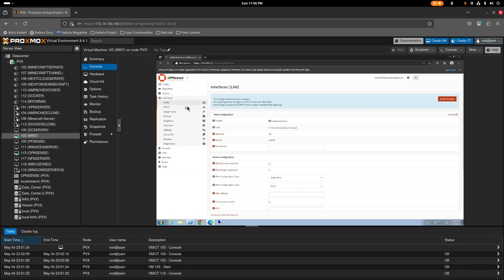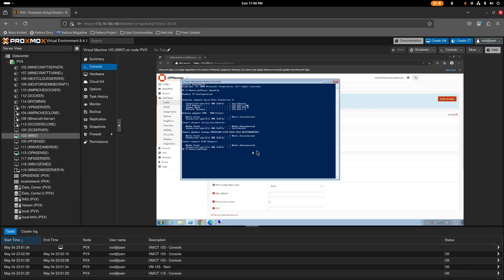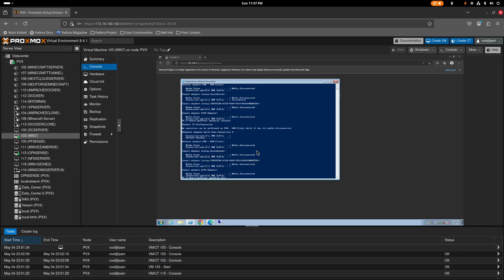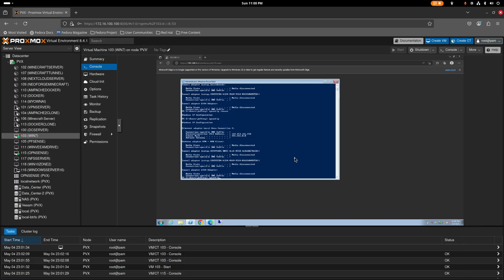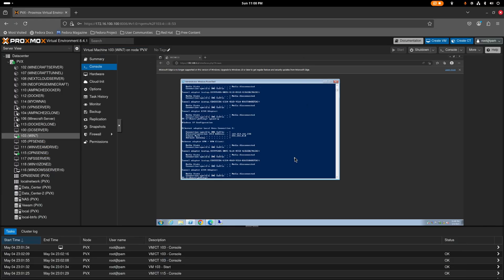After applying, we'll lose connection since the LAN IP changed. Back in the Windows VM, run ipconfig /release to drop the old IP, then ipconfig /renew to grab a new one from the updated LAN. If DHCP doesn't respond automatically, we'll need to set the IP manually.